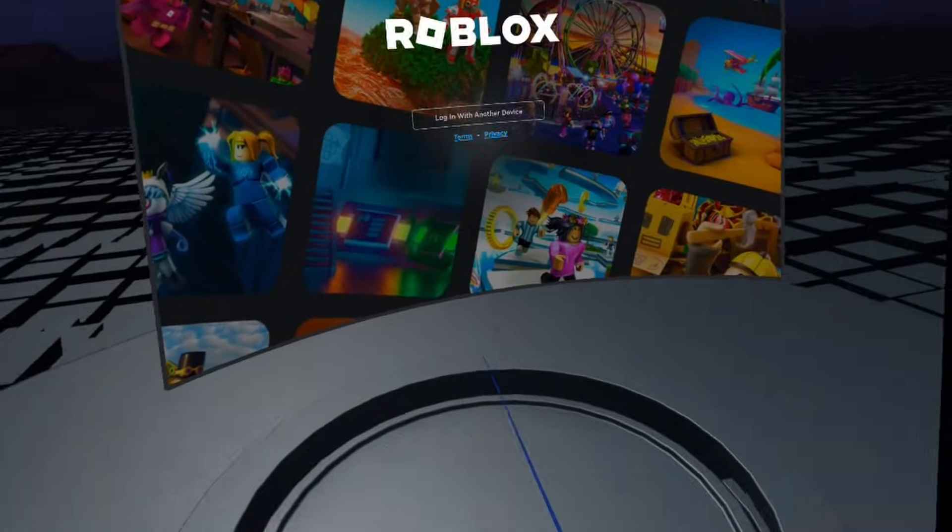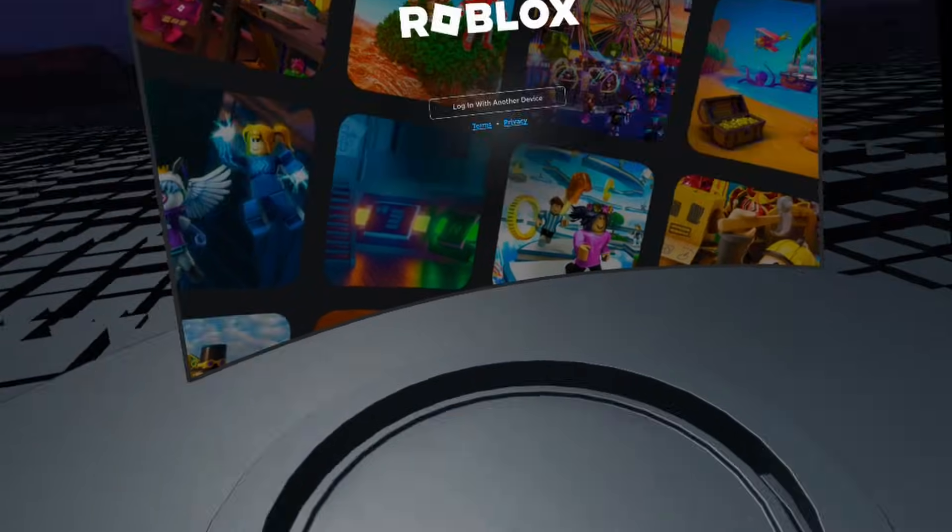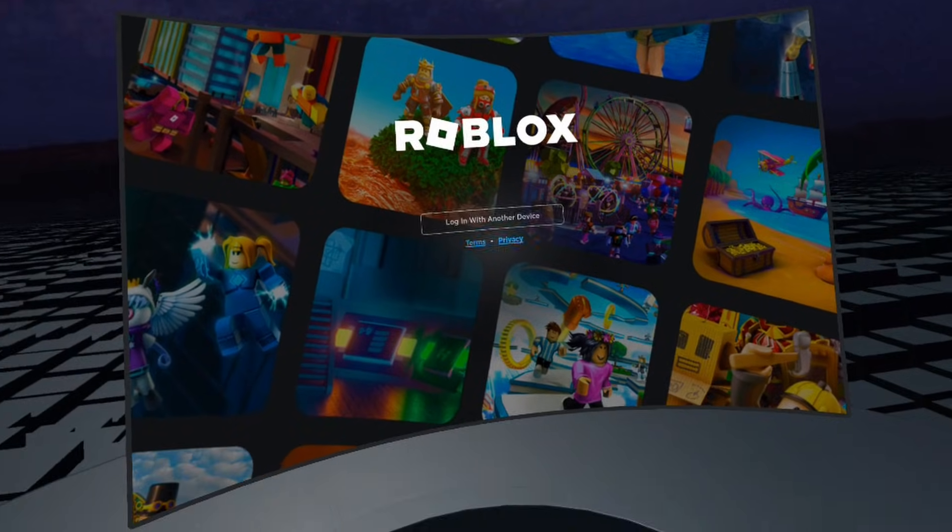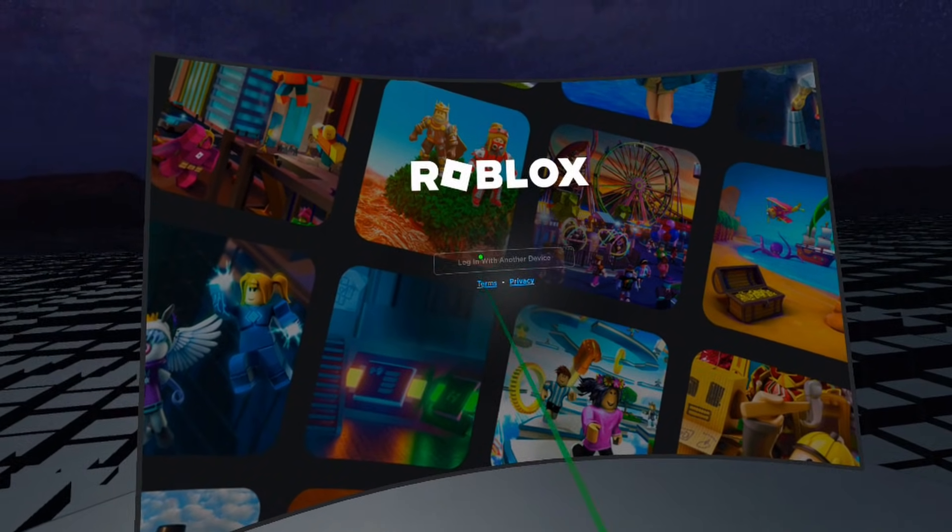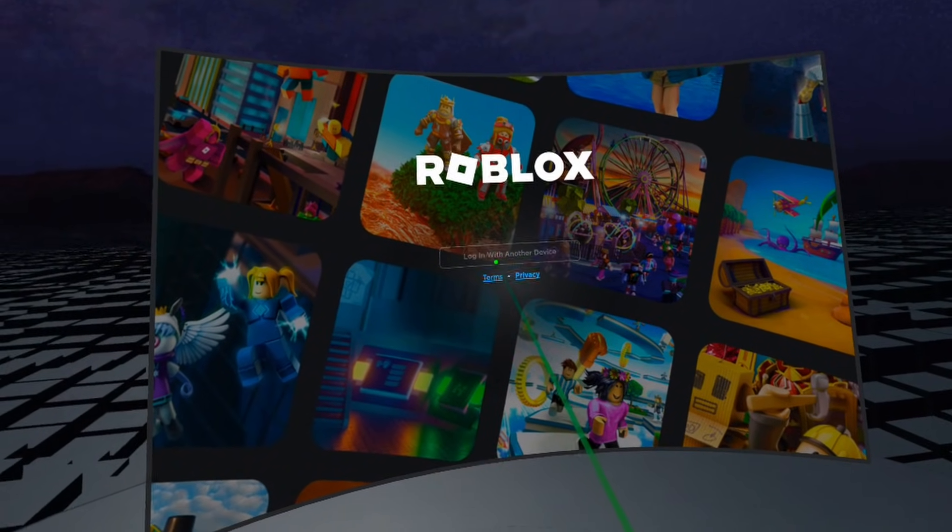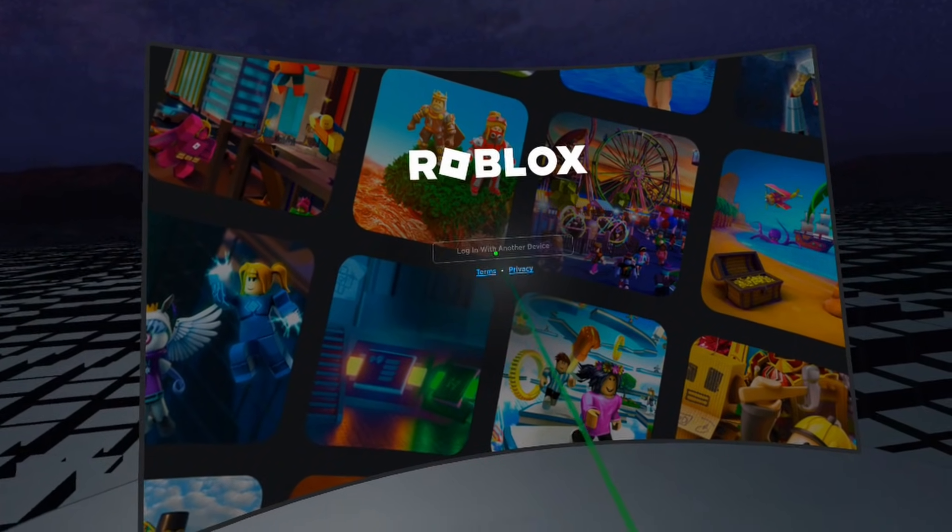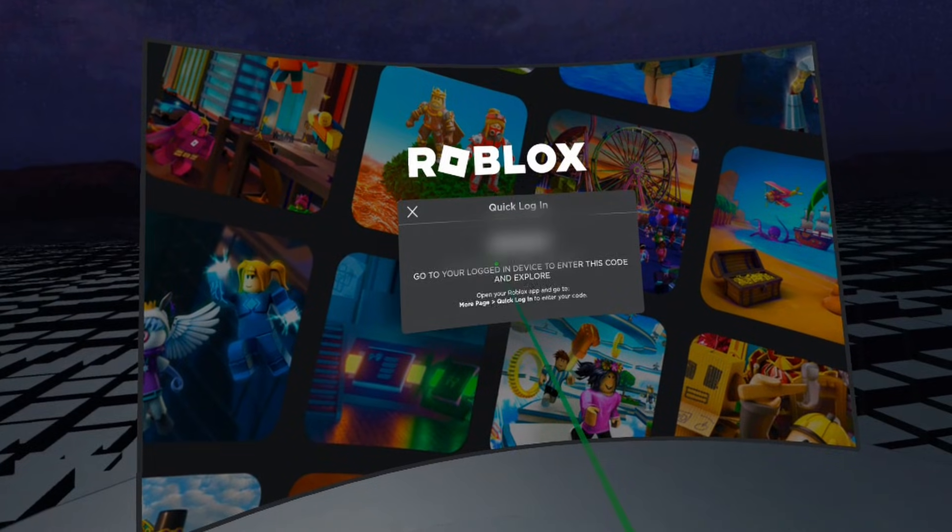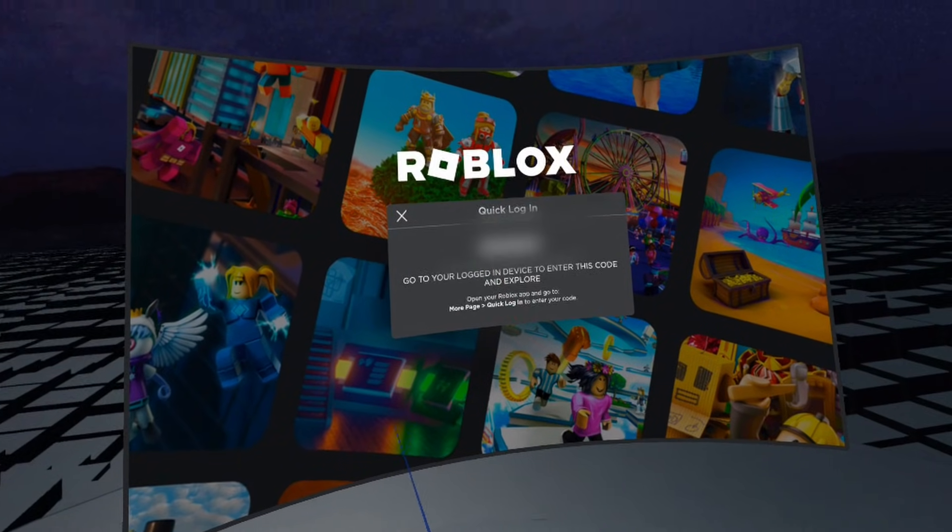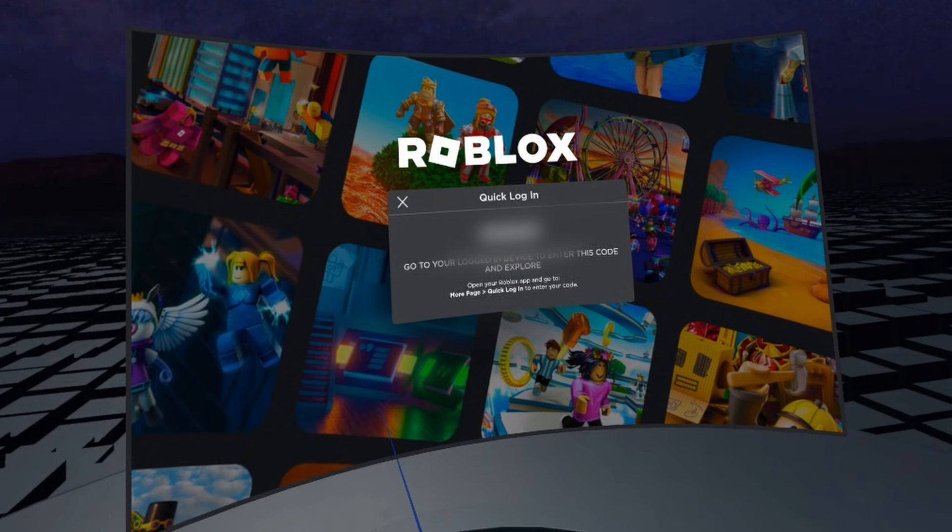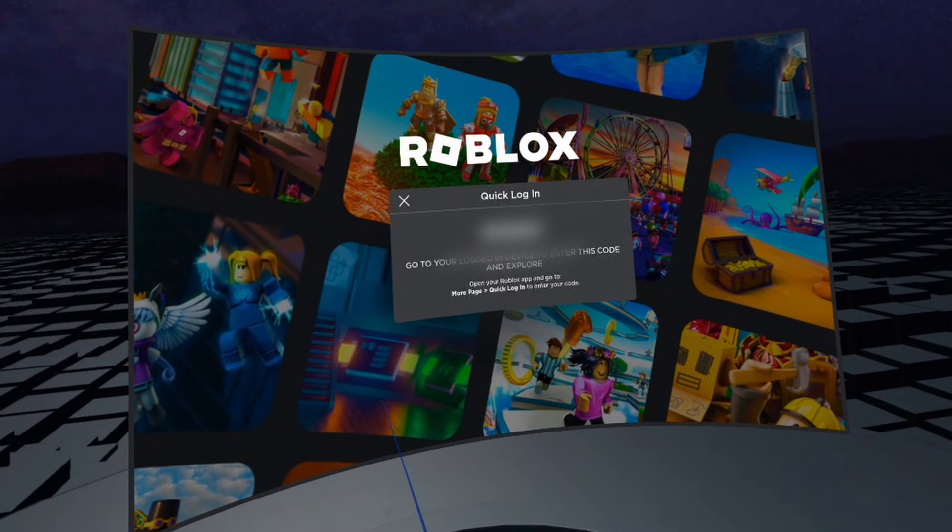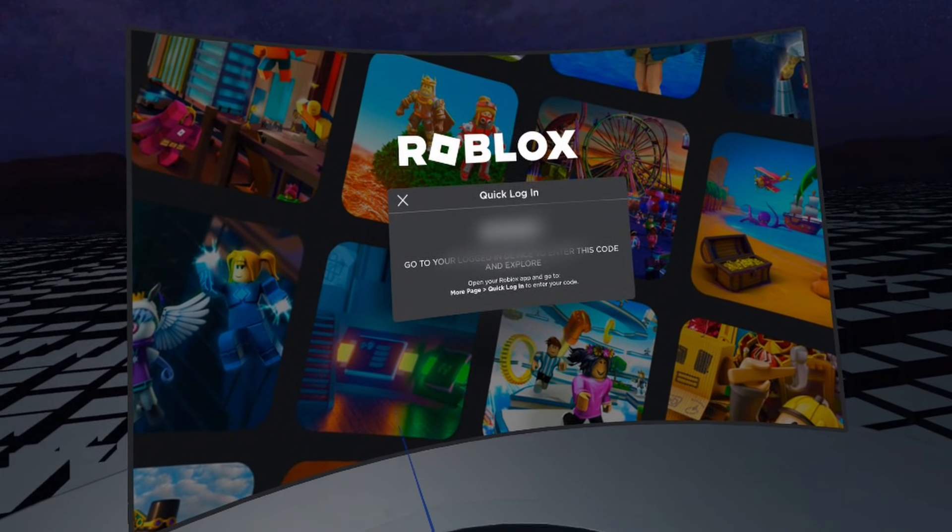And when you open up Roblox for the first time, you're going to see this screen with a button that says log in with another device. You want to click on that. And then next, it's going to show you a six digit code. This code is very important. I currently have mine blurred out.